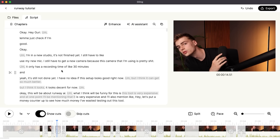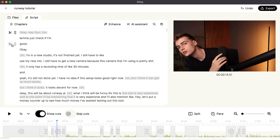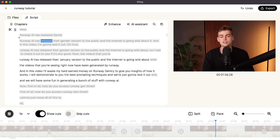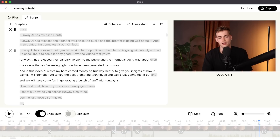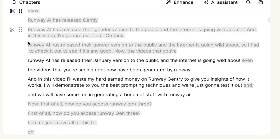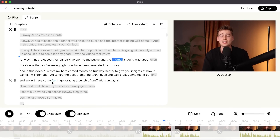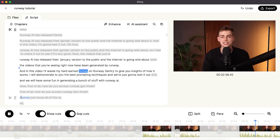The first thing I always do is give instructions to my editor, so we can cut that entire part out. The way we do that is we hit the scissors, then we cut this out, cut this out, cut this out — and we can cut out all of these mistakes. It has automatically identified that I was making a mistake and cut out all of these versions. I did my intro like over three times, and it determined the last one was the good one, so it kept that one. Now we can skip the cuts and you can see my clean intro: 'Runway AI has released their Gen 3 version to the public, and the internet is going wild about it.'